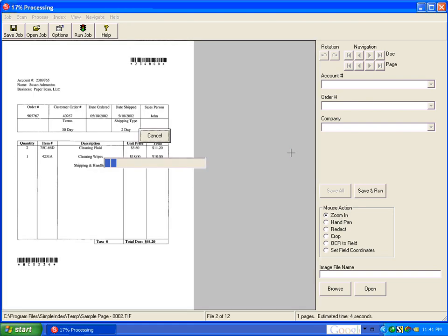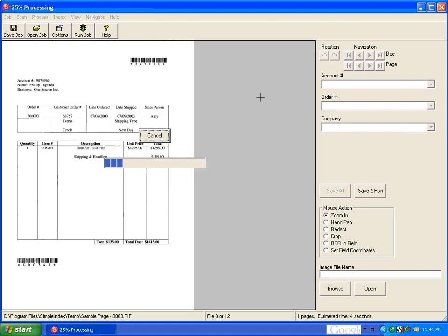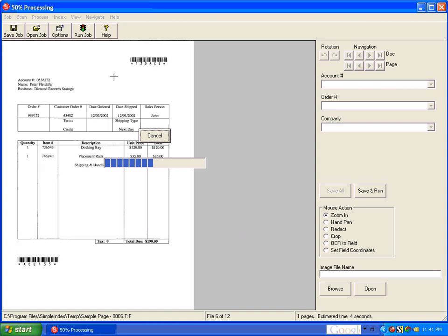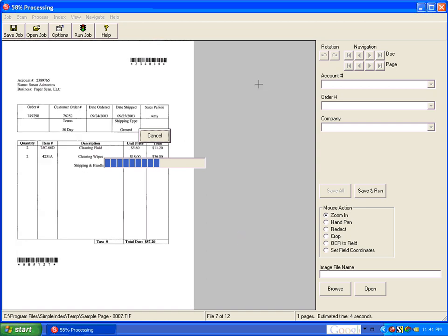When we hit save and run, what it does is it is OCRing the entire page, getting the text of the entire document,